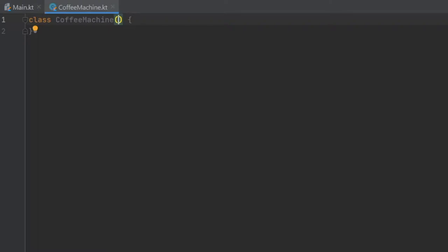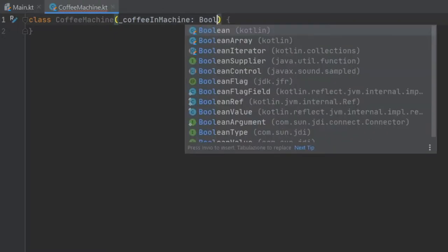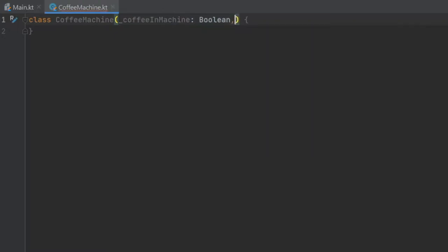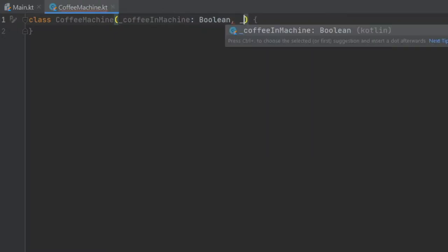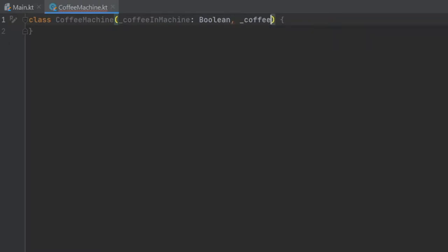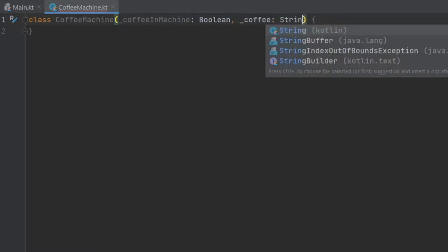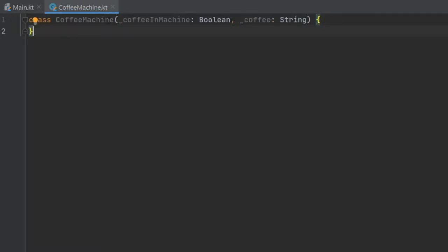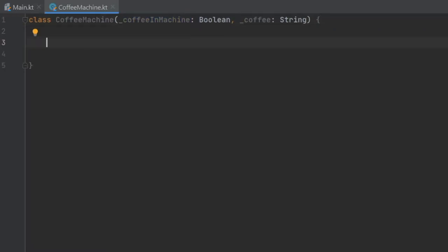We'll start with the coffee in machine, that's going to be a boolean, and then we'll also write the kind of coffee. So we'll just write coffee and that's going to be of type string. Adding this underscore right before the name is one of the conventions you can use for constructors.